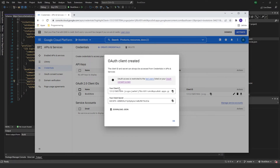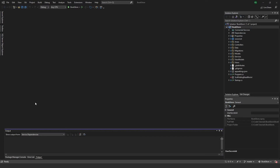You will receive your client ID and your client secret. These two we're going to add to our secrets in our project. I went ahead and downloaded my secrets as a JSON file, so I have it on my computer, and now we can go ahead and work on our project.